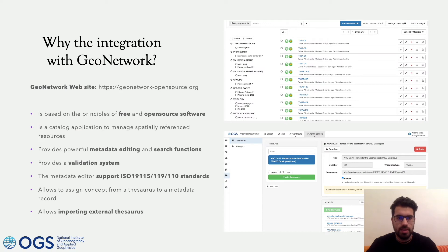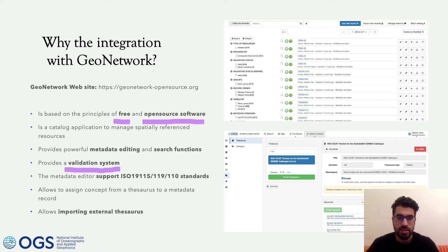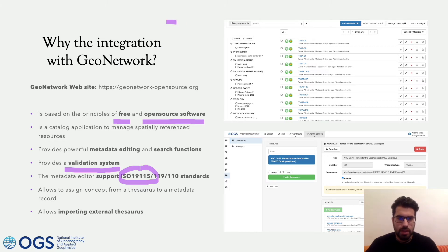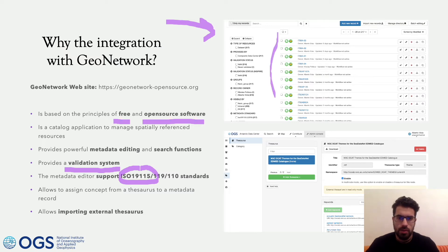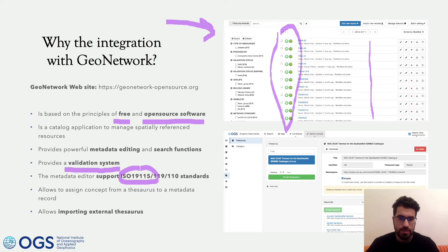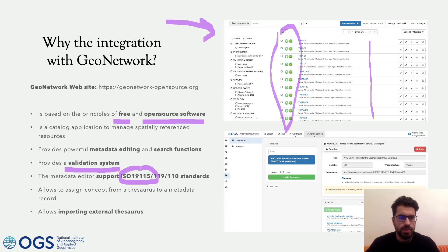So why this integration with GeoNetwork? Well, GeoNetwork is a free and open source software which provides a validation system for the ISO standard and for INSPIRE. Here you can see a screenshot of the editor board of GeoNetwork, and all these green dots imply that all these records have passed the validation and are compliant with ISO standard and INSPIRE. Moreover, GeoNetwork allows importing external thesauri.